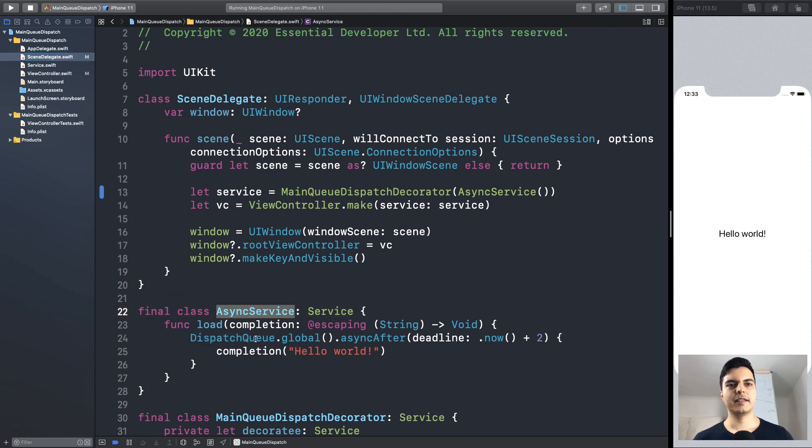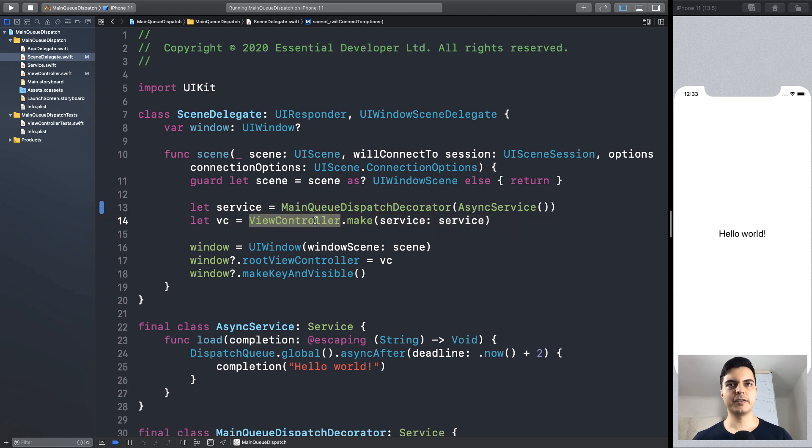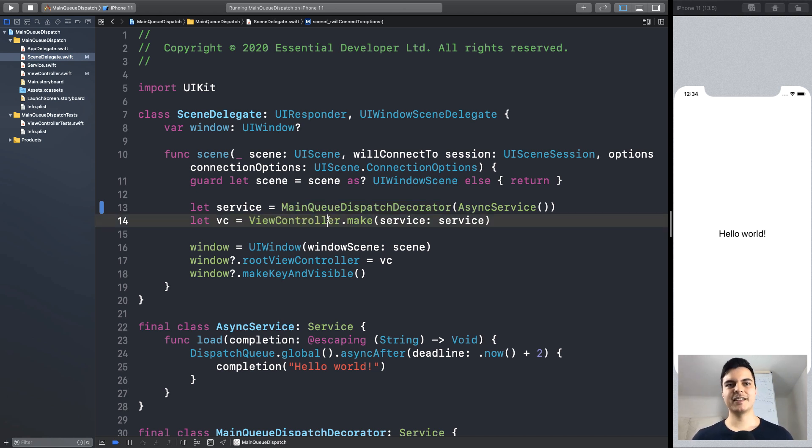In this main queue dispatch decorator, and this is done in the composition root when you are composing your services. But let's say you are working on a legacy codebase and you don't have these polymorphic interfaces that you can wrap and compose. What can you do then?